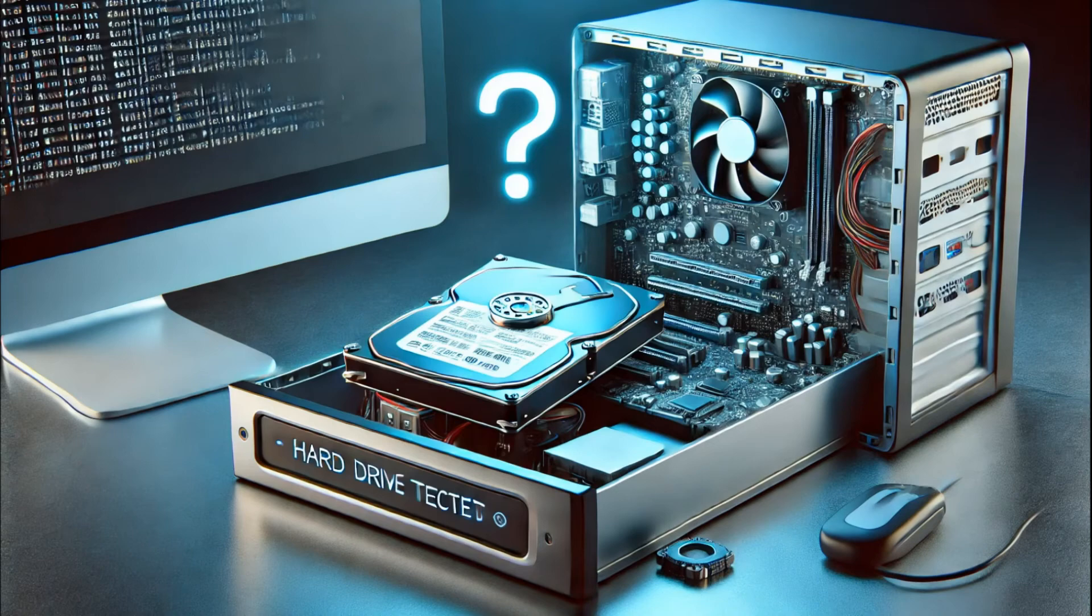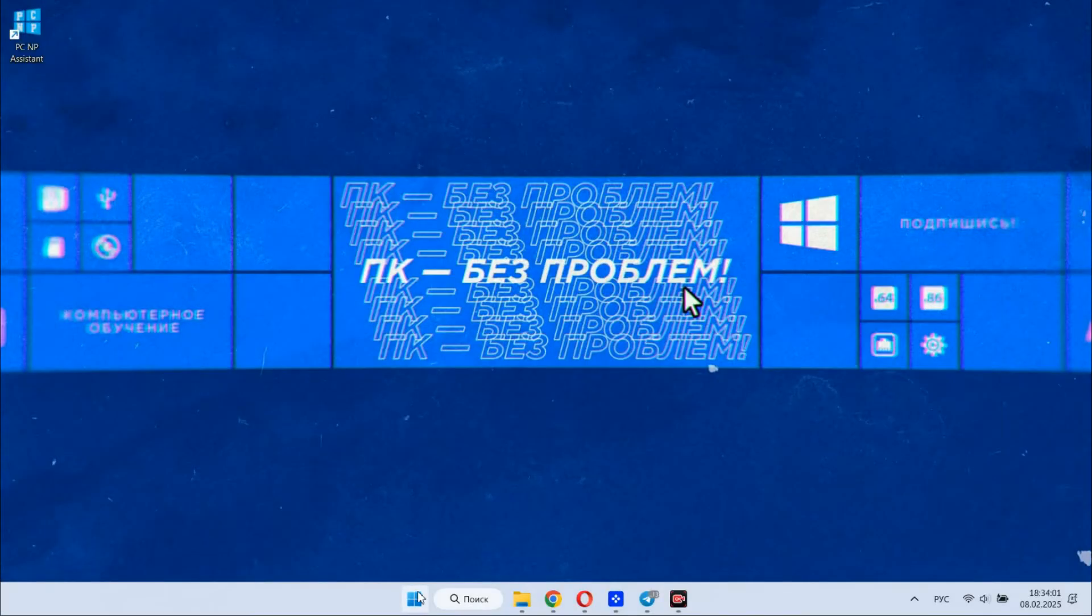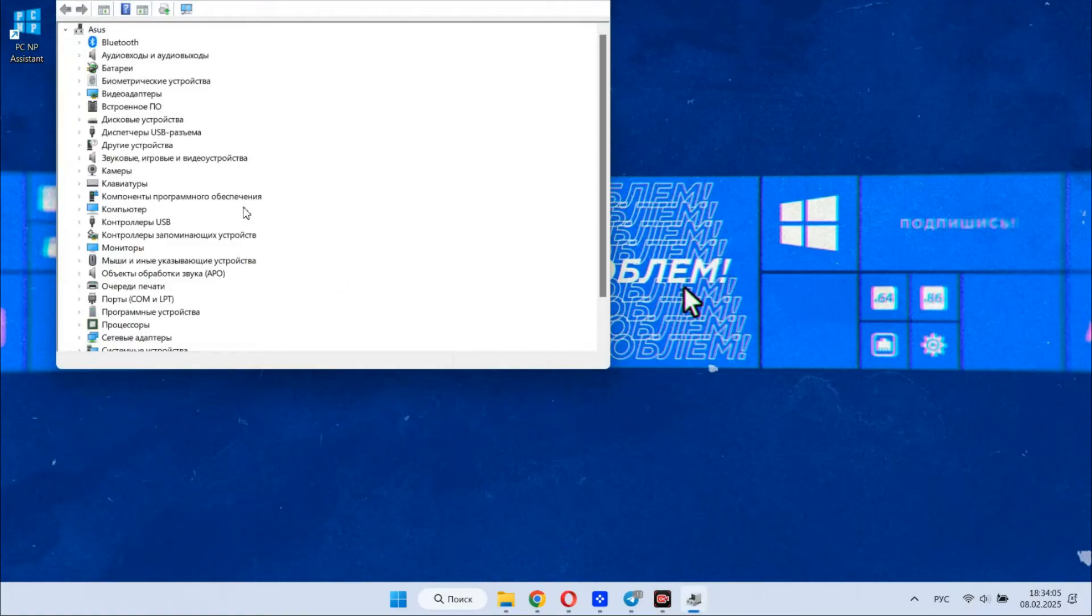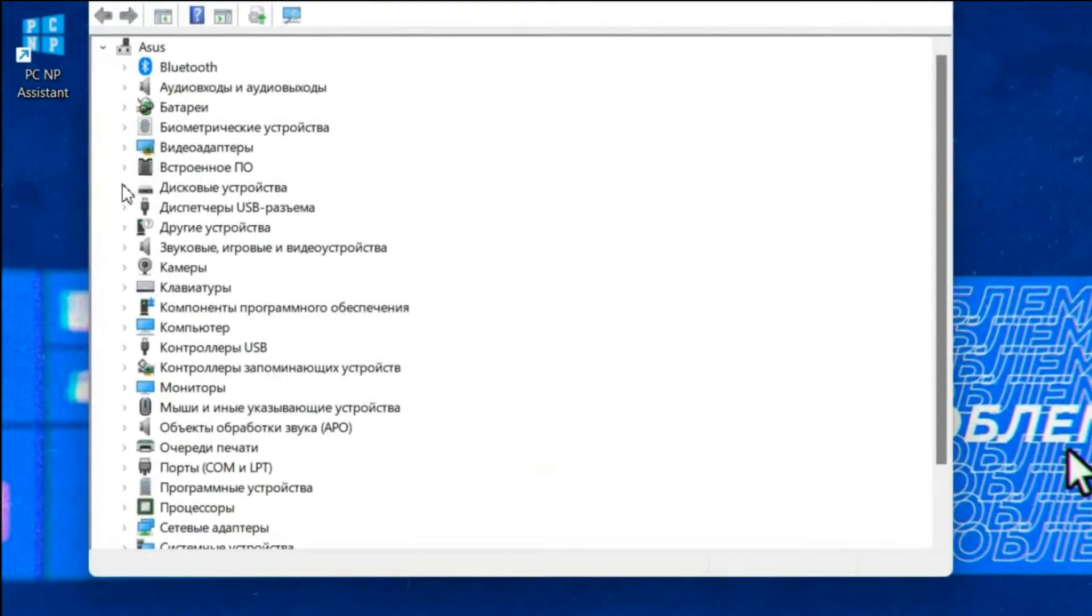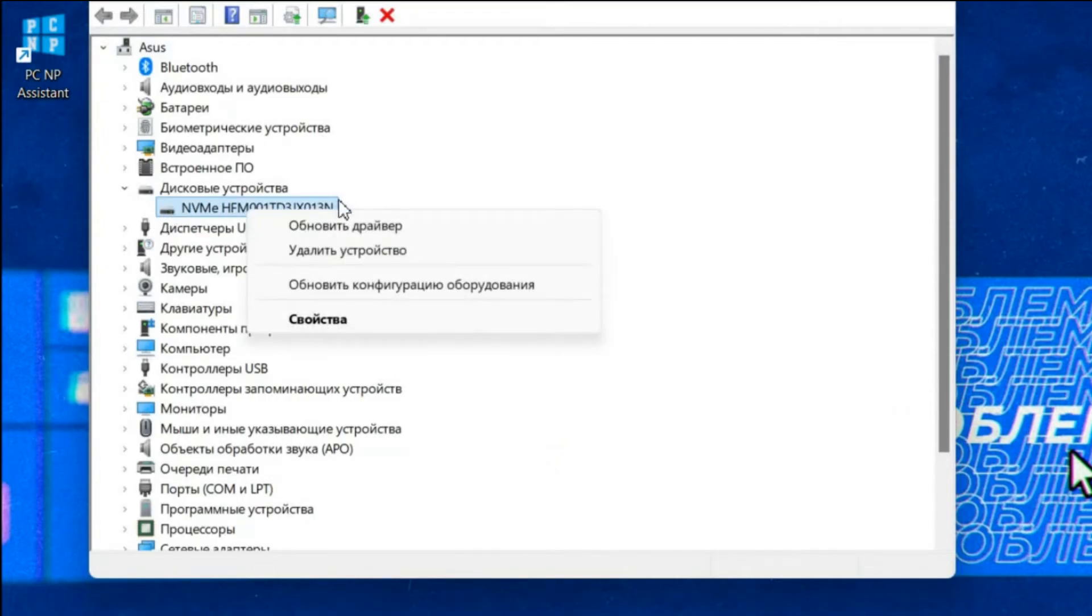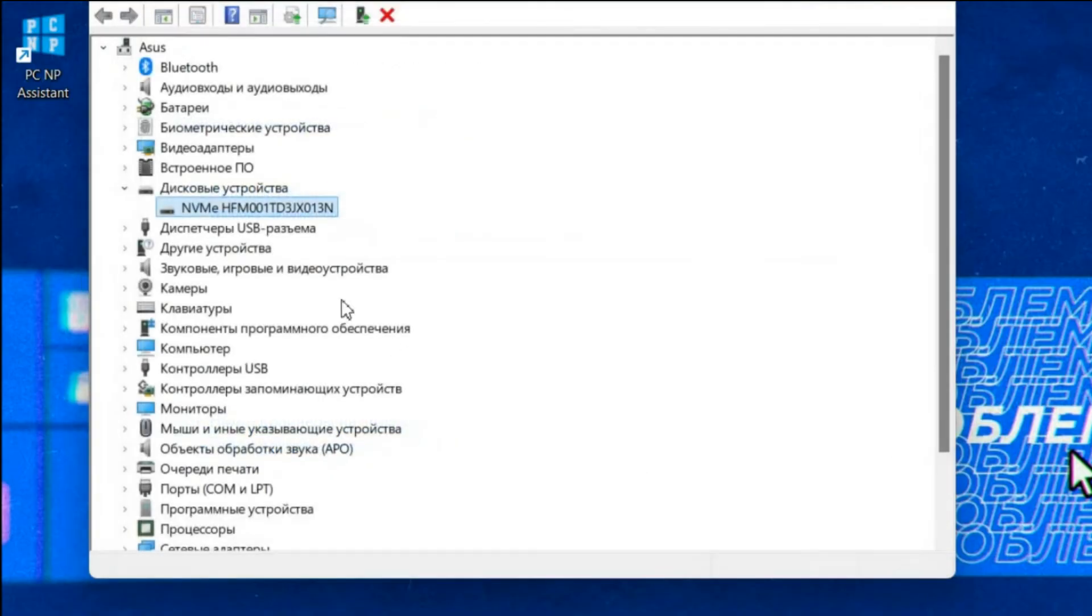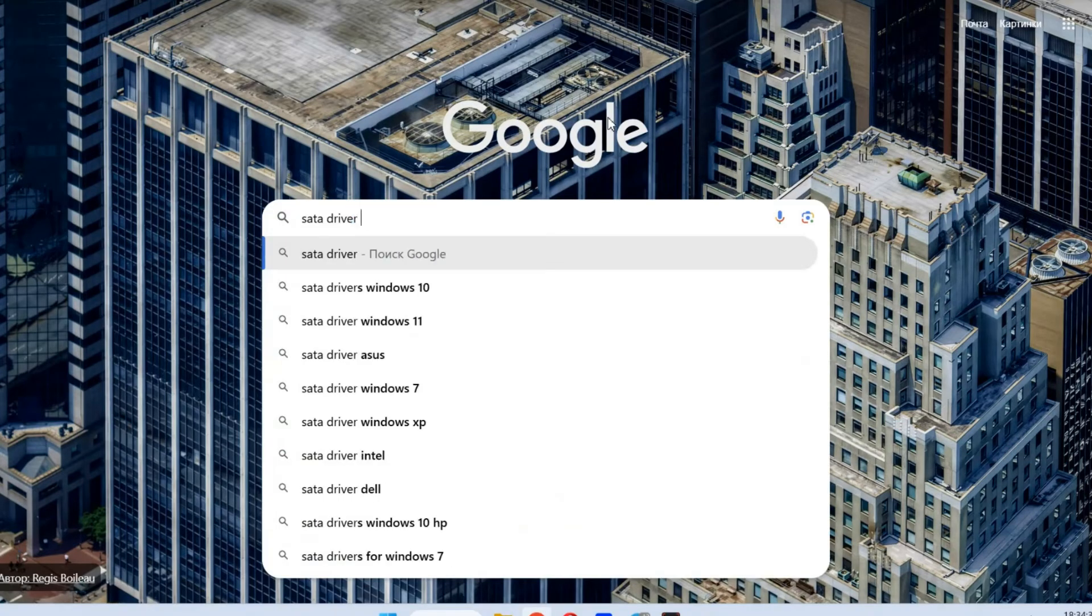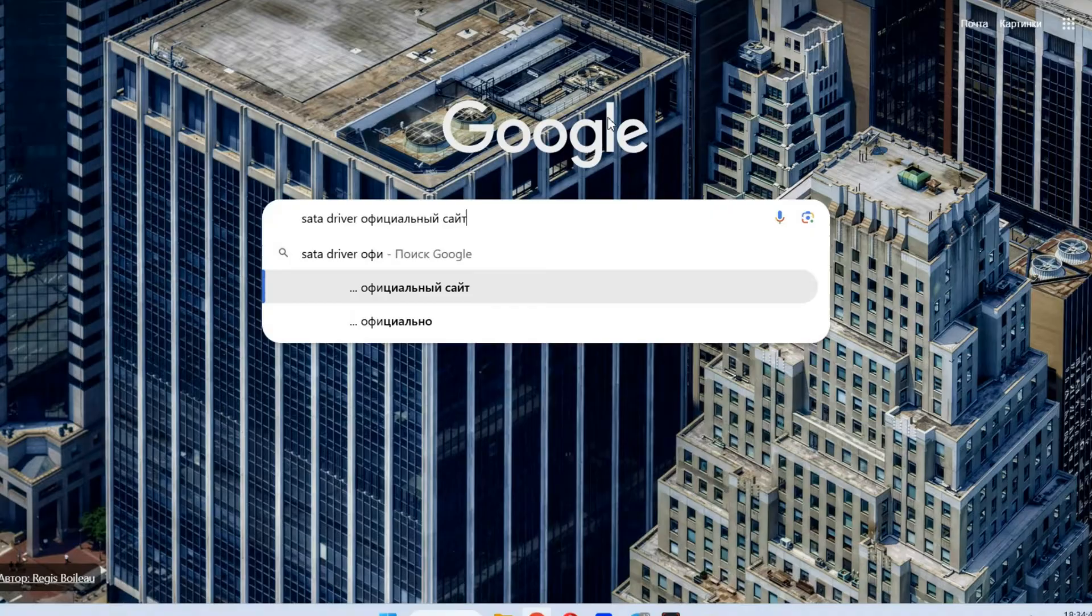The fourth: driver problems. Open the device manager. Press Windows X or right-click on start and choose device manager. Look for the disk in the disk devices section. If there is an error icon, then update the driver or remove the current driver and install it again. Then restart the PC. If Windows drivers don't work, install the drivers from the manufacturer's website. To do this, write in the search the disk model driver and official website.